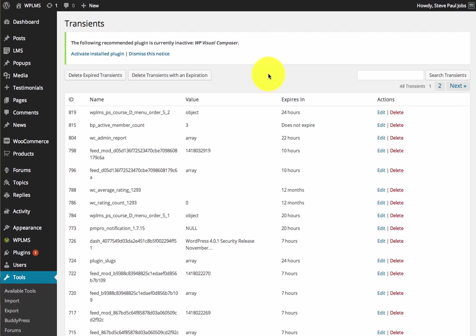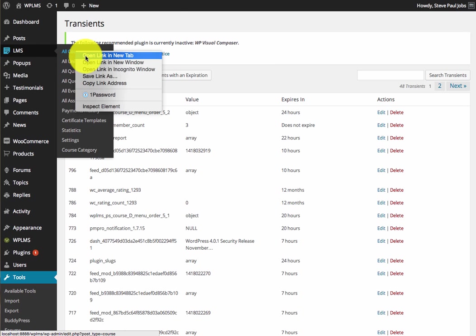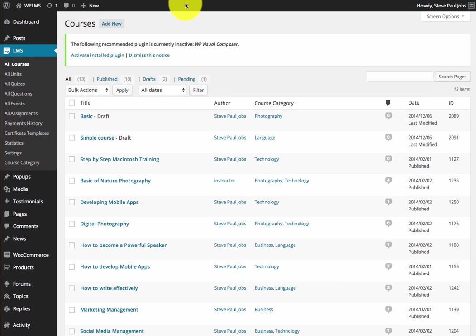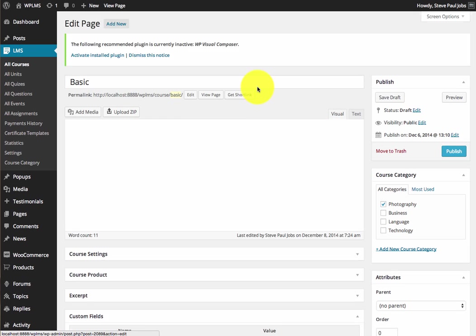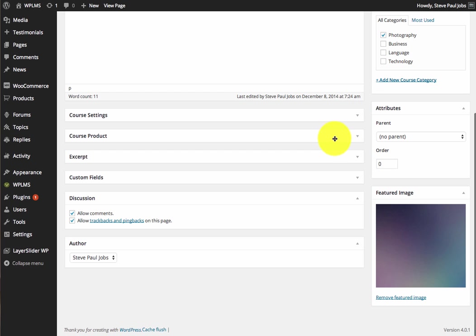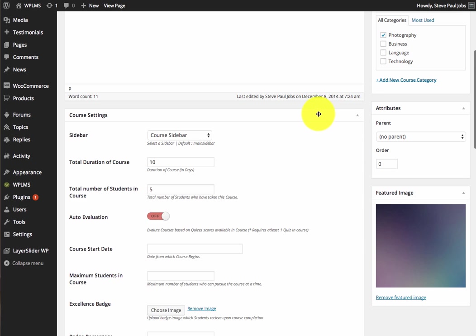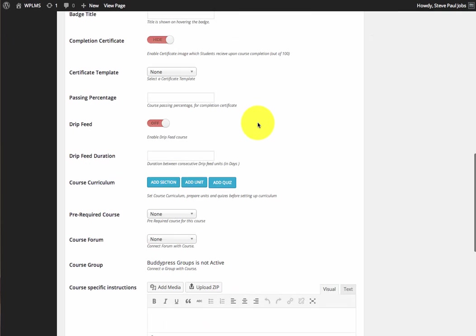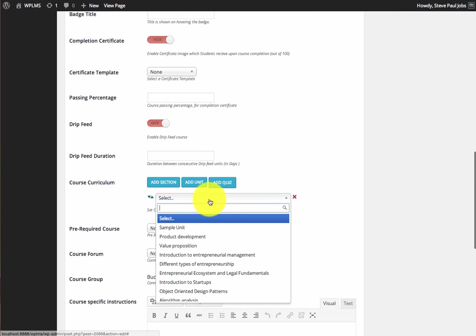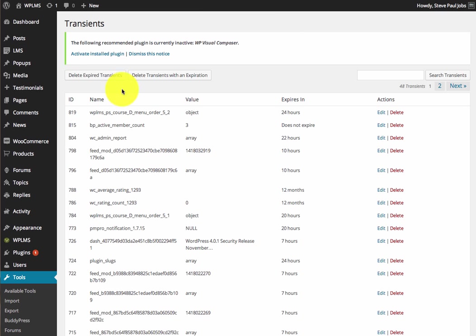Similarly, the caching has also been implemented on the backend. When you edit any course, we are caching all the complex queries which are required for course settings such as the unit list and the quiz list. These are also stored in the Transients Manager.